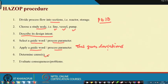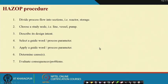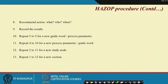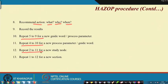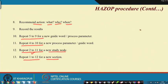Then repeat: you write down some action - what to do, who will do it, and when it will be done. Your results will be documented. Repeat steps 5 to 9 for every new guide word; repeat steps 4 to 10 for every process parameter; repeat steps 2 to 11 for a new study node; and repeat steps 1 to 12 for a new section.